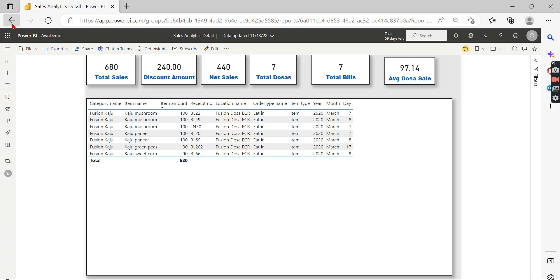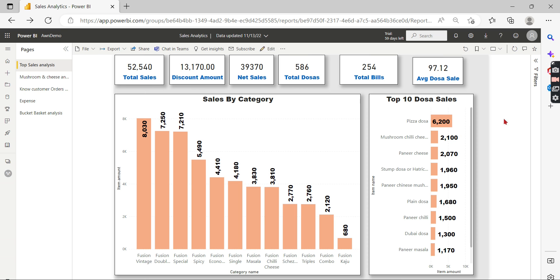This is the cross-report drill-through feature, and it can also be used for performance improvement. If you liked this video, hit the thumbs up and comment below for queries. Do remember: data is your asset.